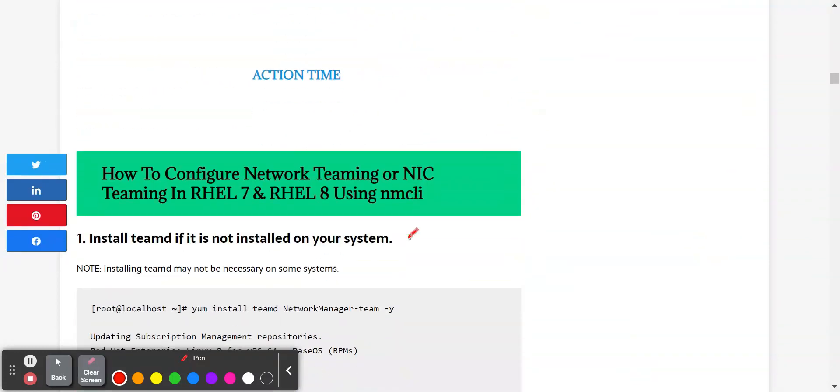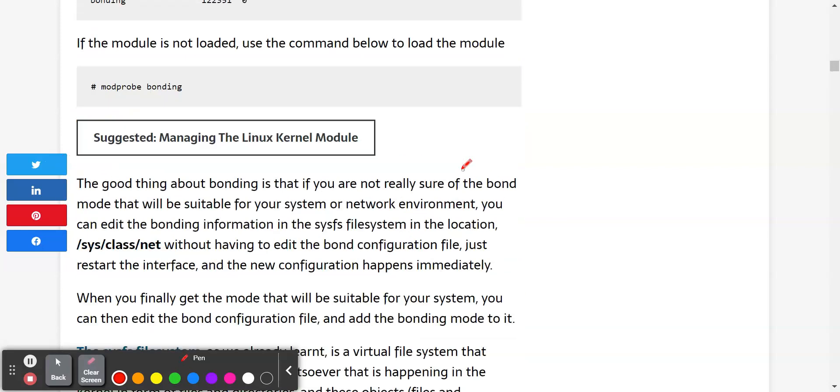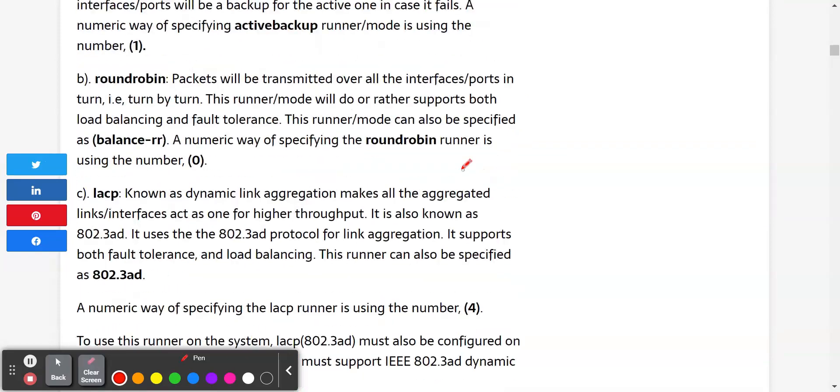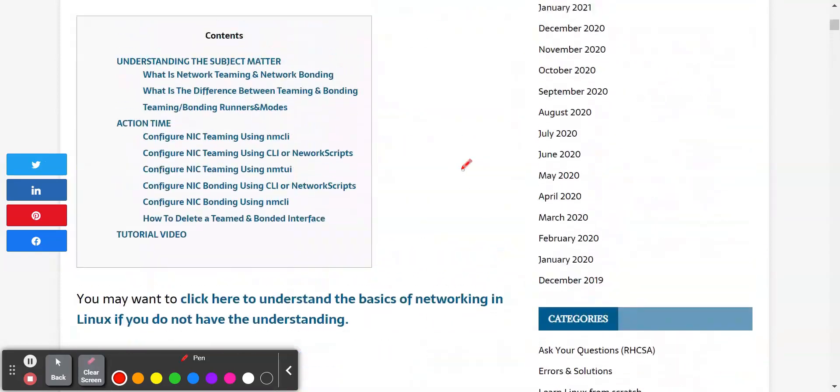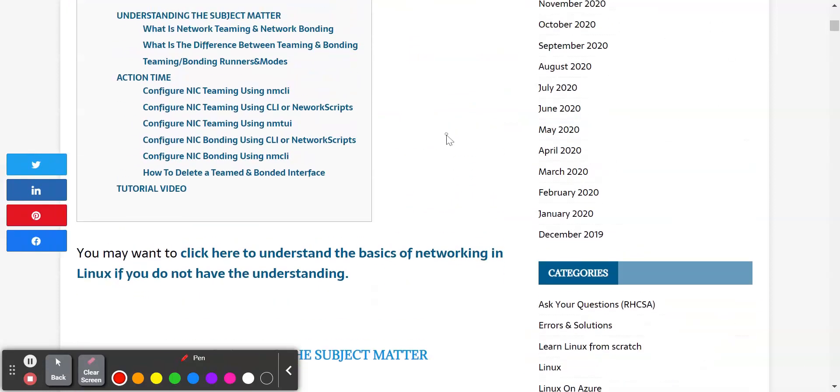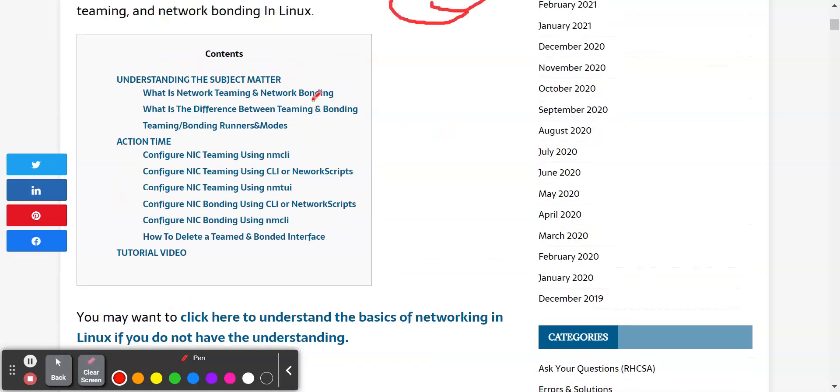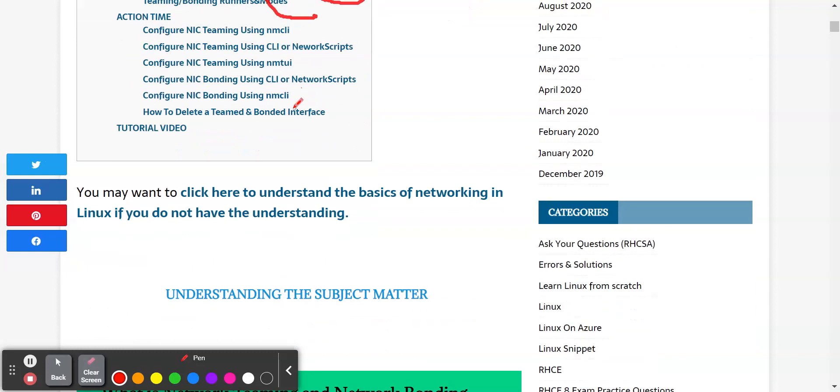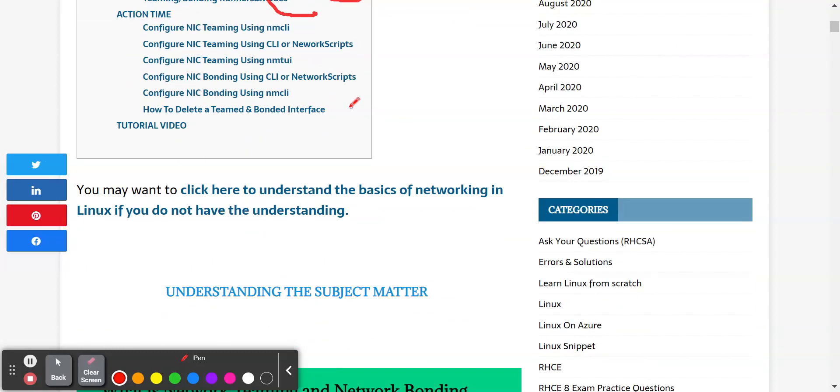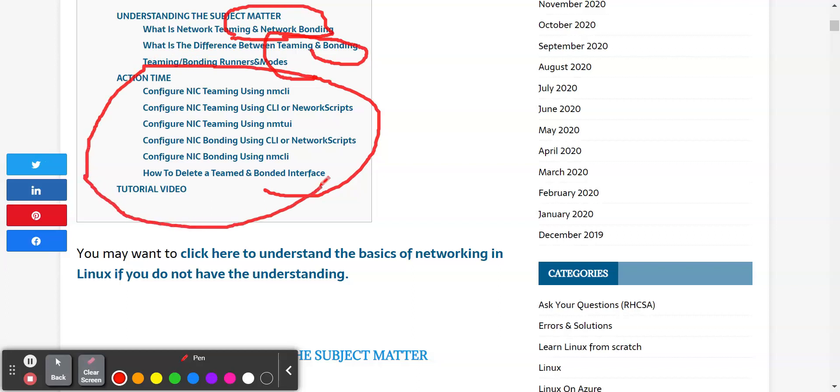So in this video, we are going to be looking at the step-by-step guide of how to configure network bonding using the NMTUI utility. I'm going to drop the link to this website and to this particular lesson in the description section below so that you can easily navigate through and check the differences between network teaming and bonding.